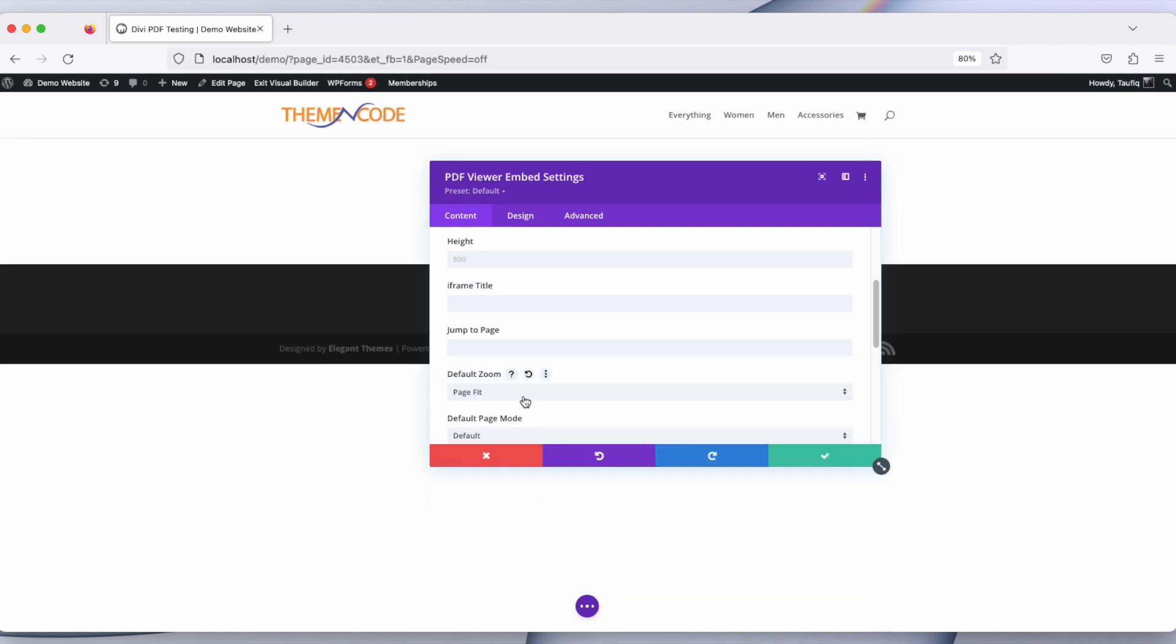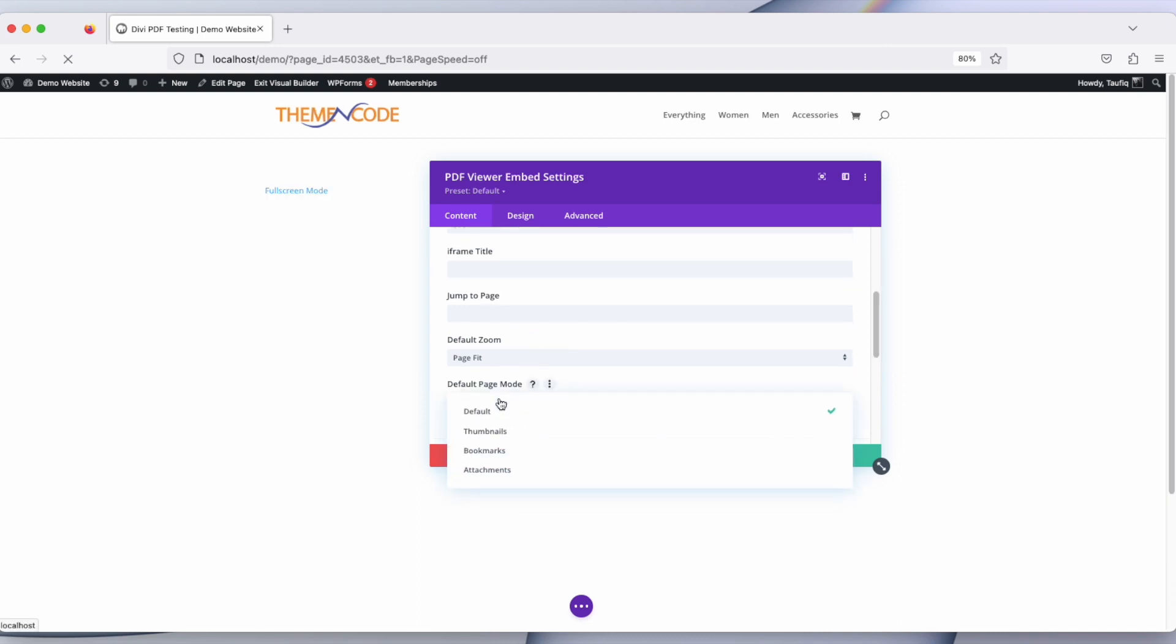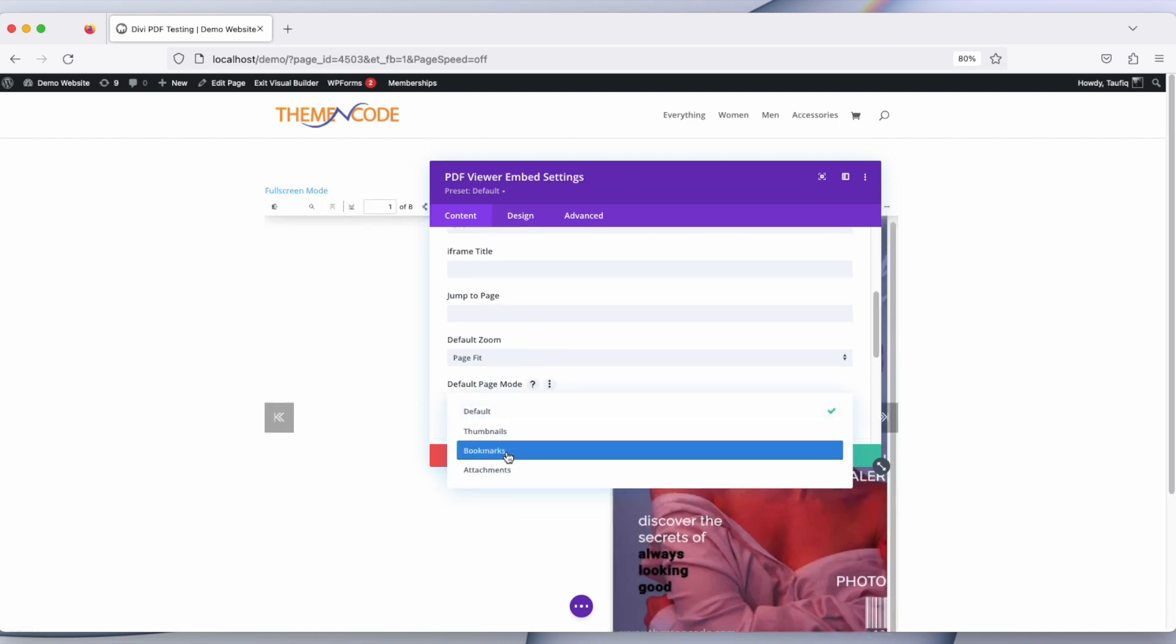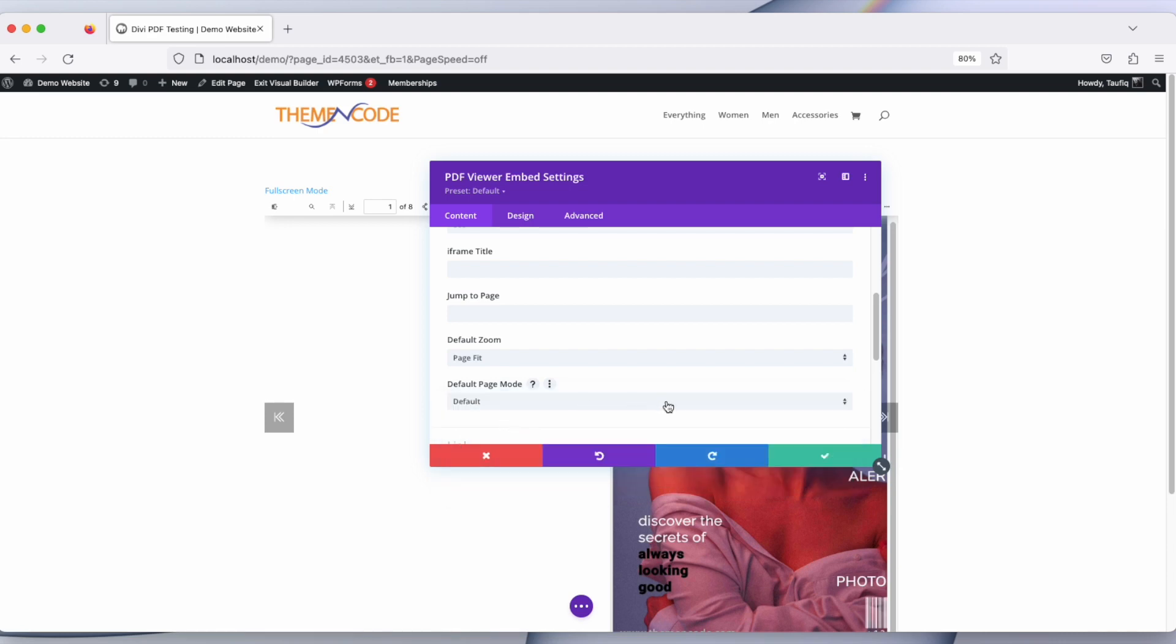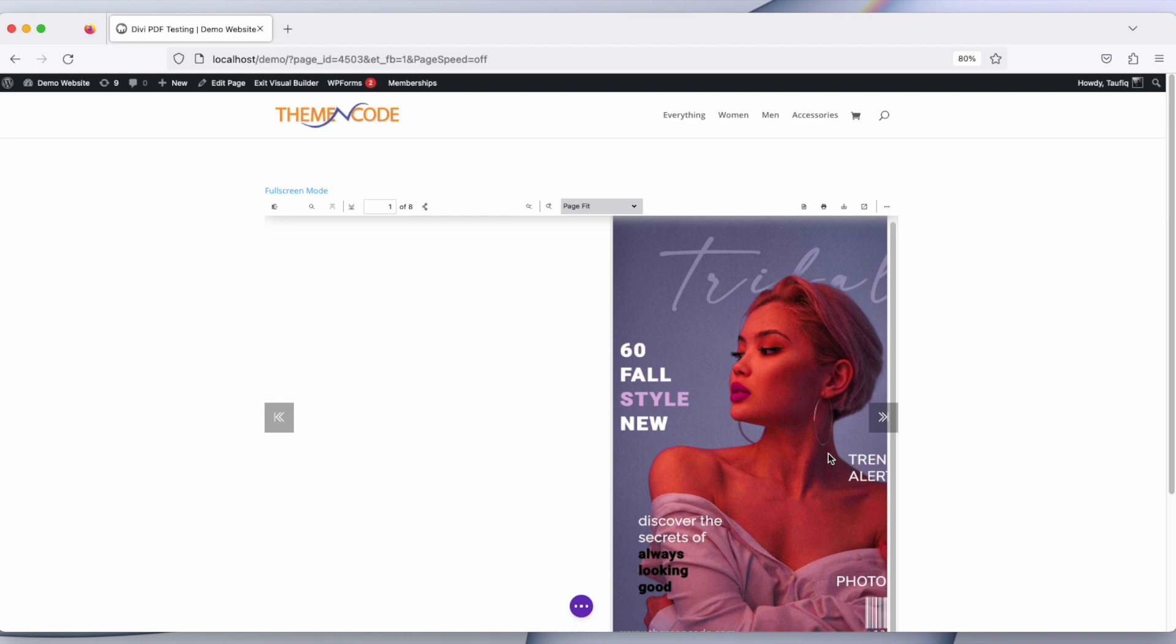Page mode can be selected to thumbnails, bookmarks, and attachments. So let's keep it default and then click OK. And you can see our first PDF viewer is loaded.